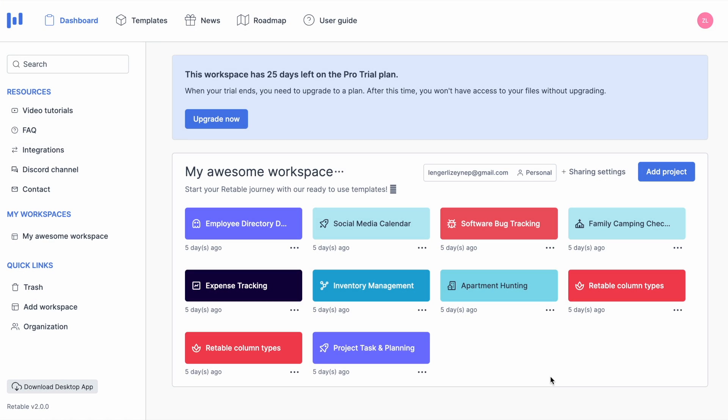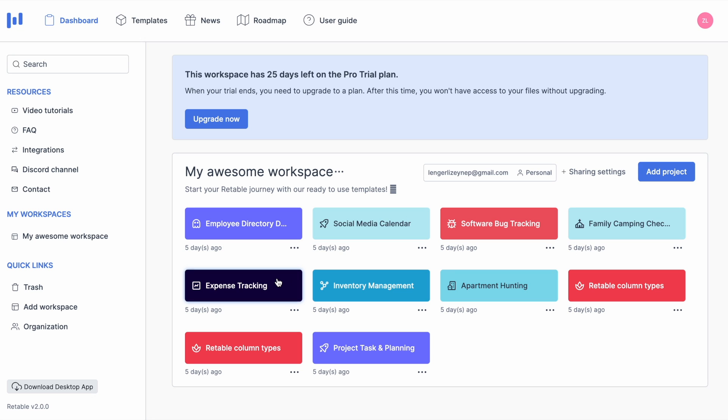After logging into your Retable account you will see your dashboard. There are already some templates that Retable has created for you. You can either select and edit them or you can start from scratch.